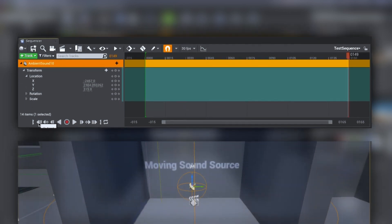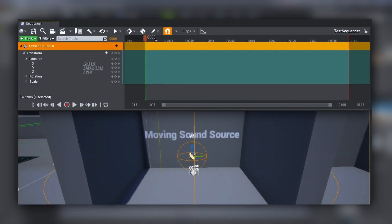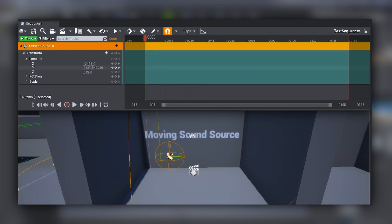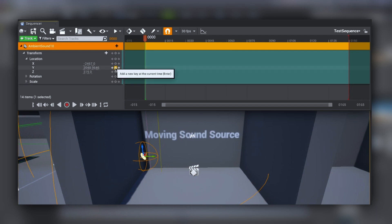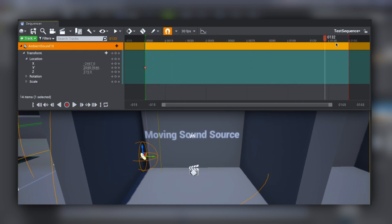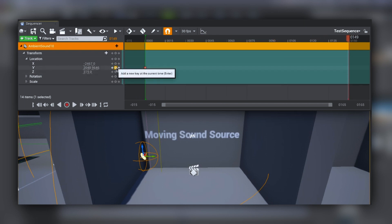Now let's move to the beginning of the timeline and set our first keyframe. We can set it to the very left of my scene and click Add a New Key. Since I want the timeline to loop, I'm gonna move the cursor to the very end of the timeline and apply the same keyframe to the end of it.